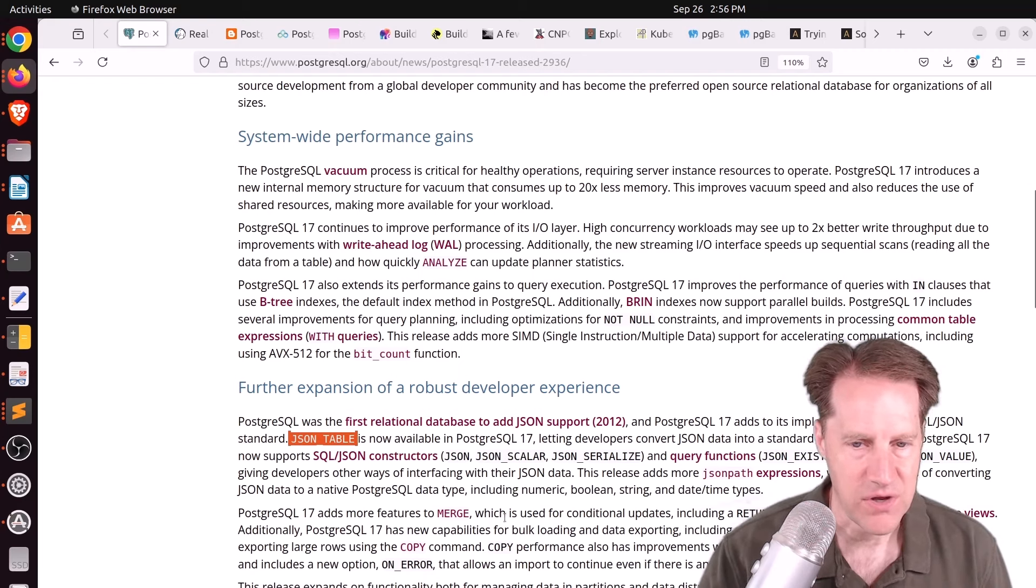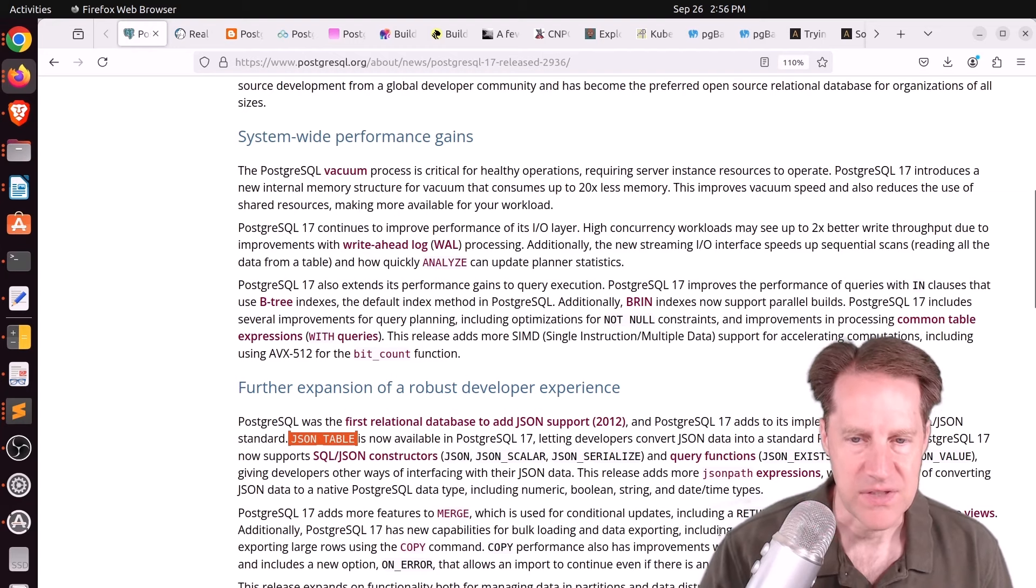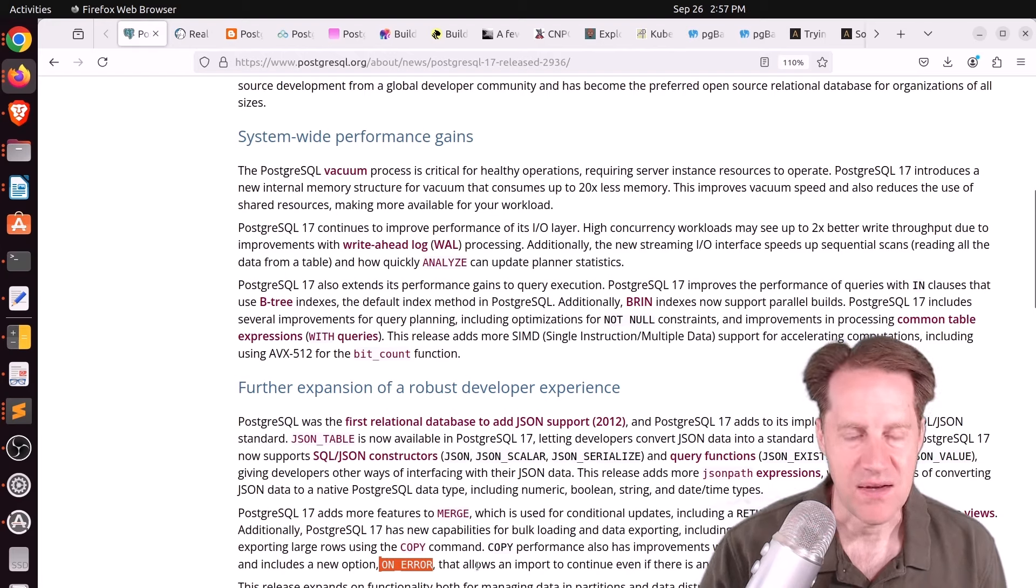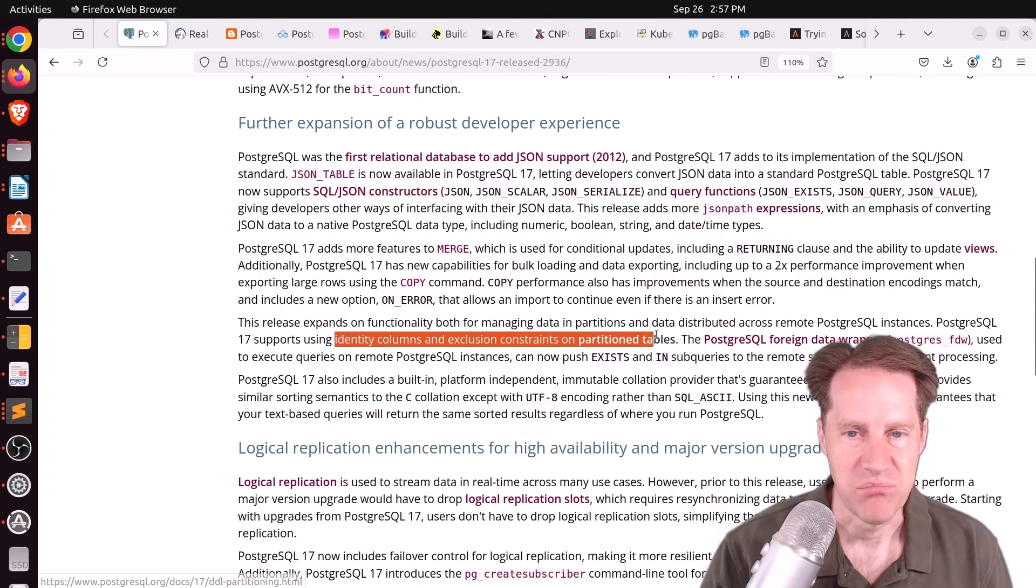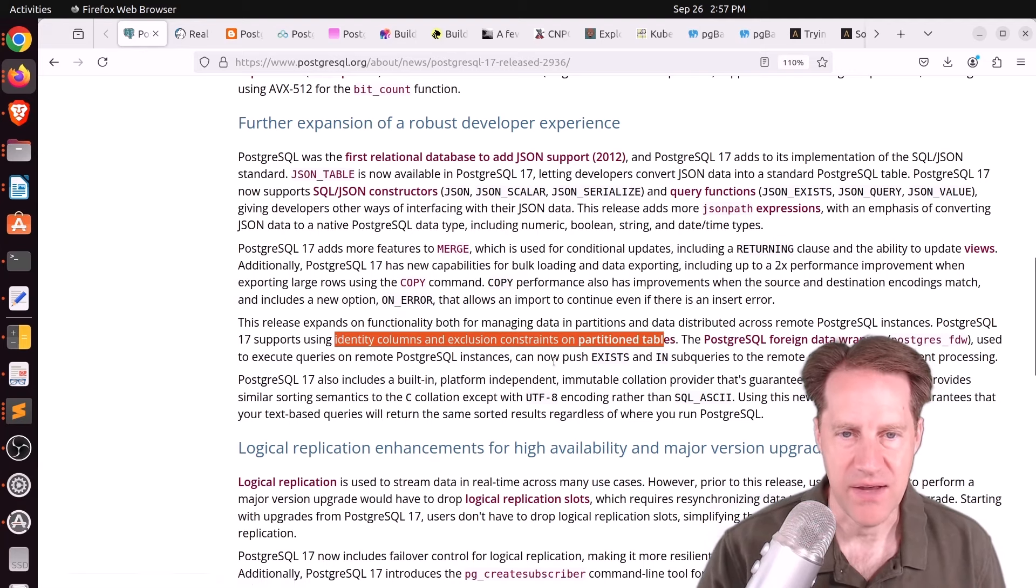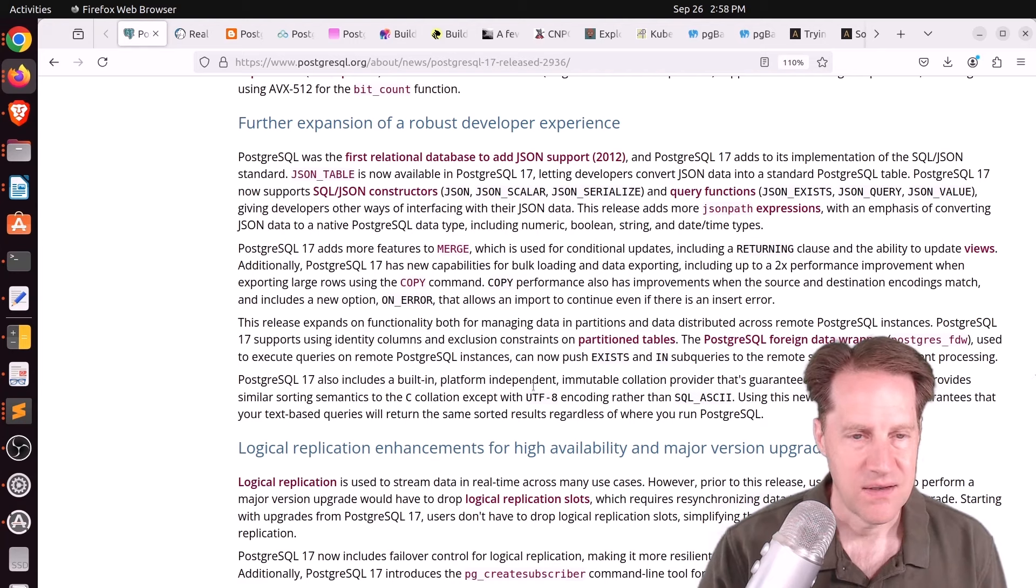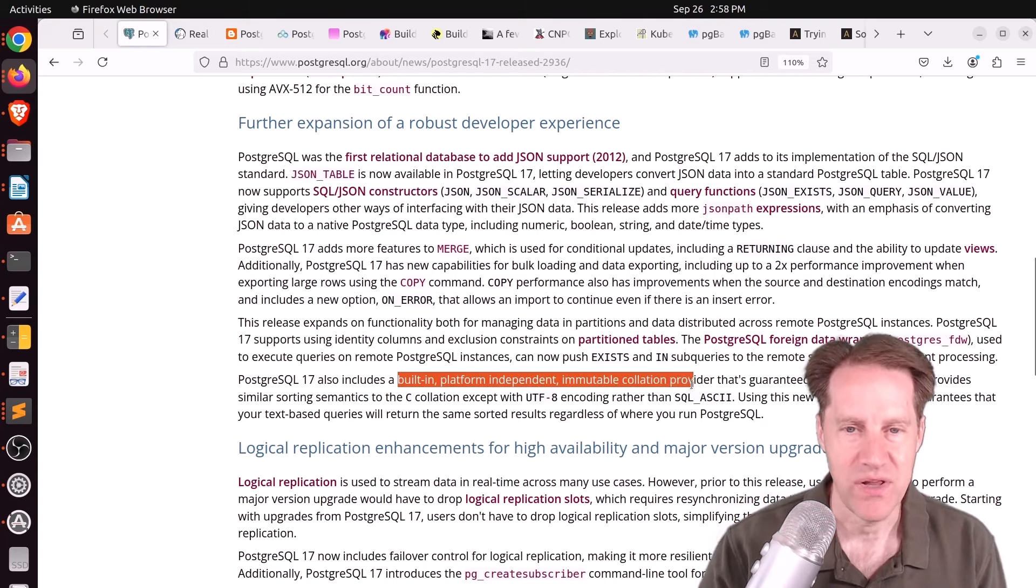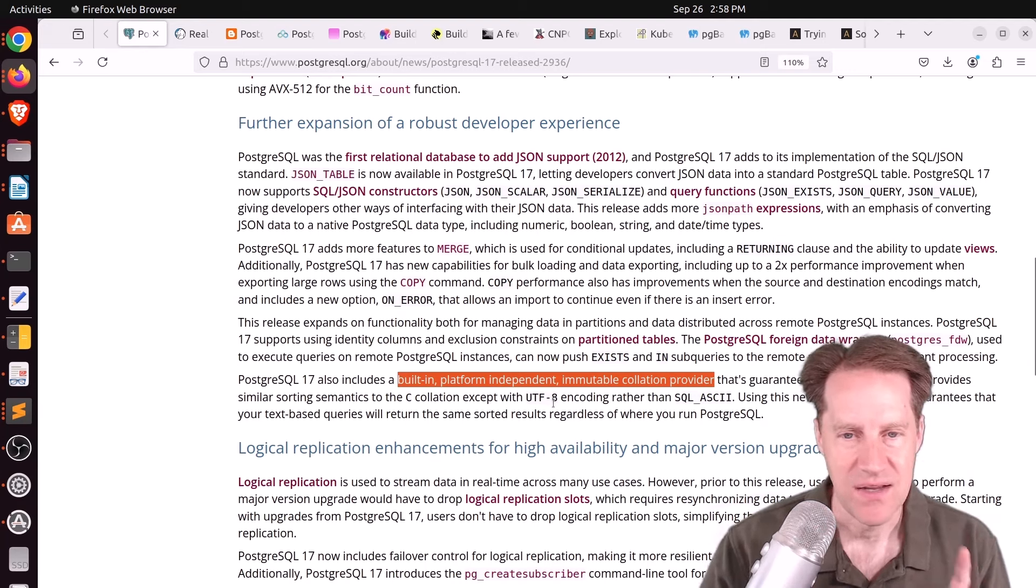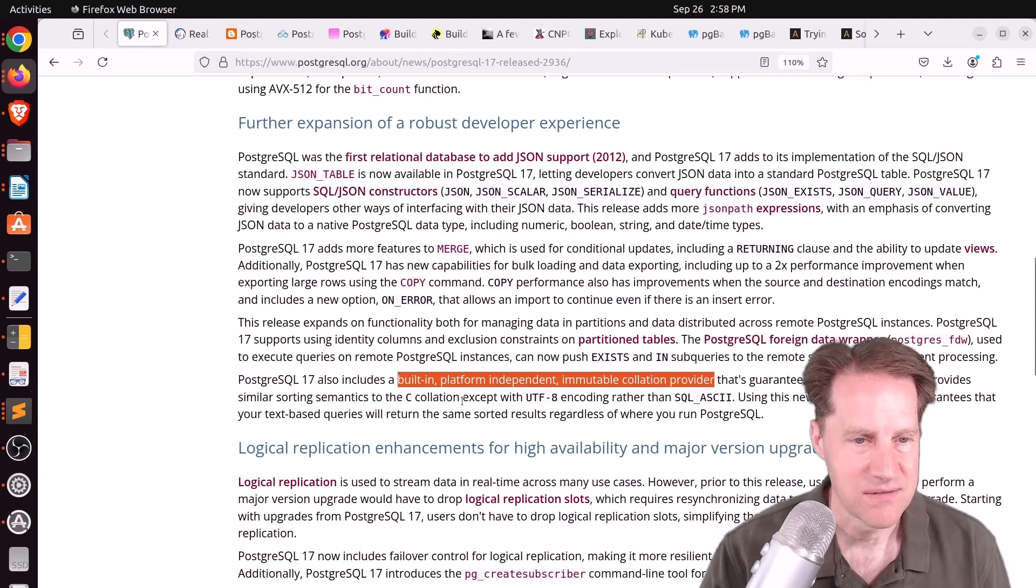So merge also gets the returning clause and the ability to update views. There's up to a 2x performance improvement when exporting larger rows with the copy command, as well as getting the on-error capability so that rows can simply be skipped over as opposed to having to stop the whole copy operation. You can now use identity columns and exclusion constraints on partition tables. And the Postgres foreign data wrapper allows pushdown of exists and IN subqueries. And I think this is a very big feature right here is that a built-in, platform-independent, immutable collation provider that works similar to C but with UTF-8 encoding is included in this release. So that's awesome.